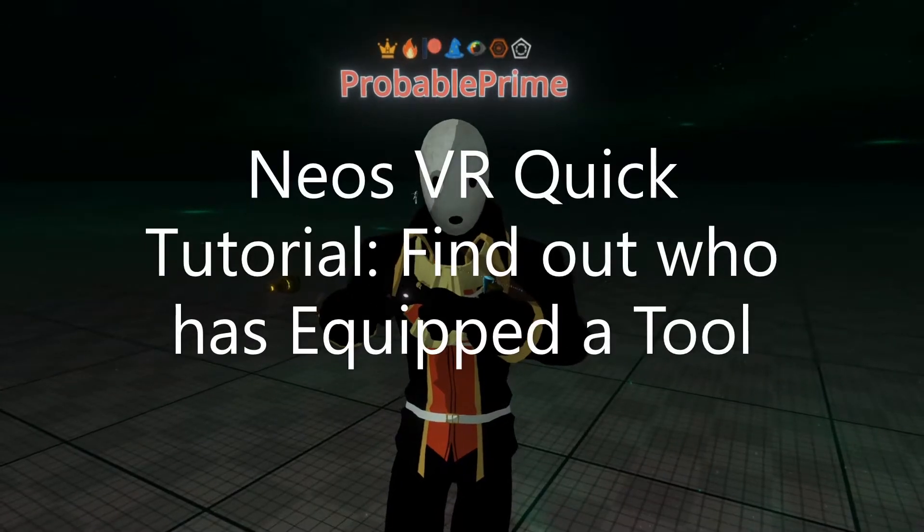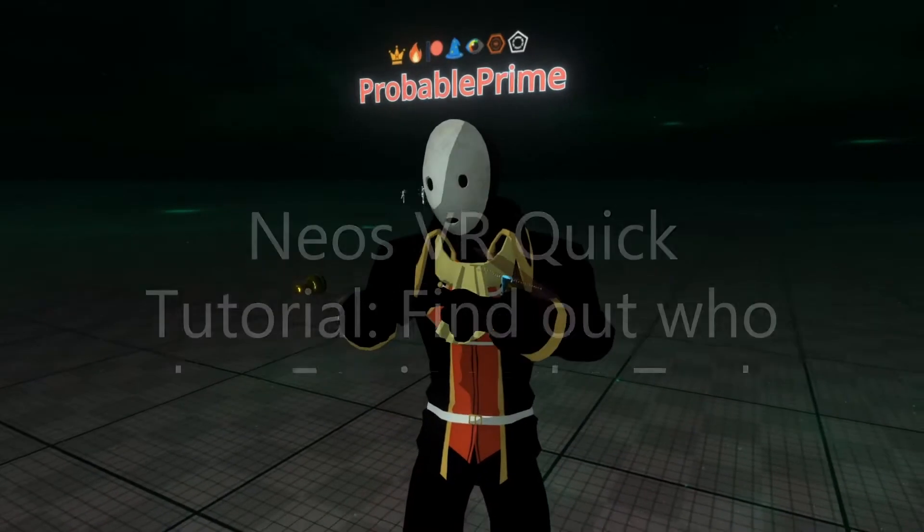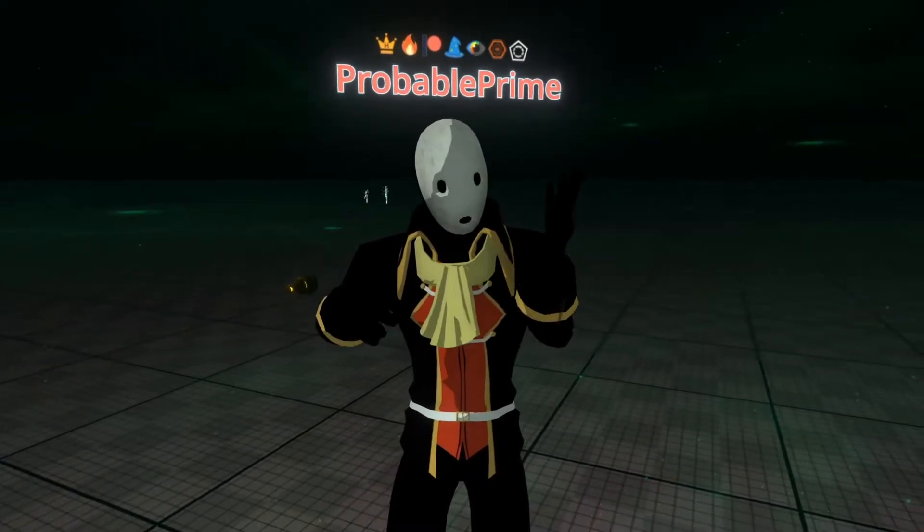Welcome back! Today is a quick tutorial. We're going to get the user who is equipping a tool. So let's get started.